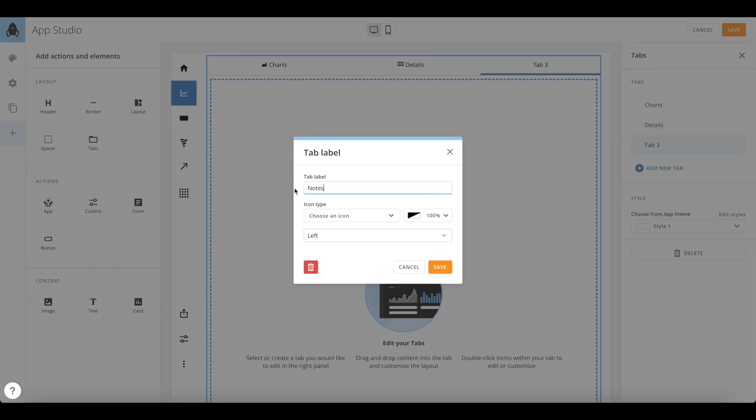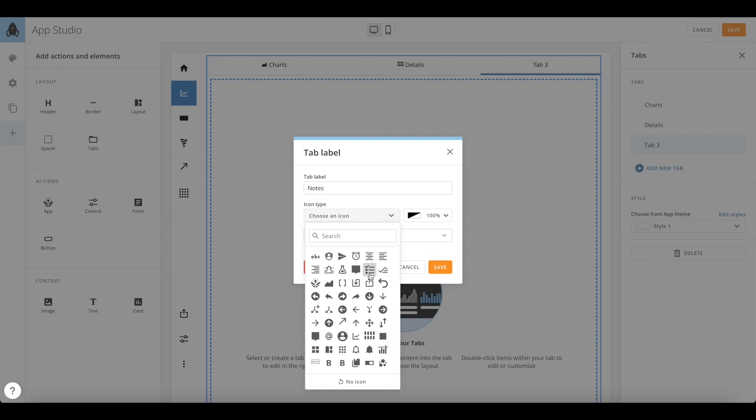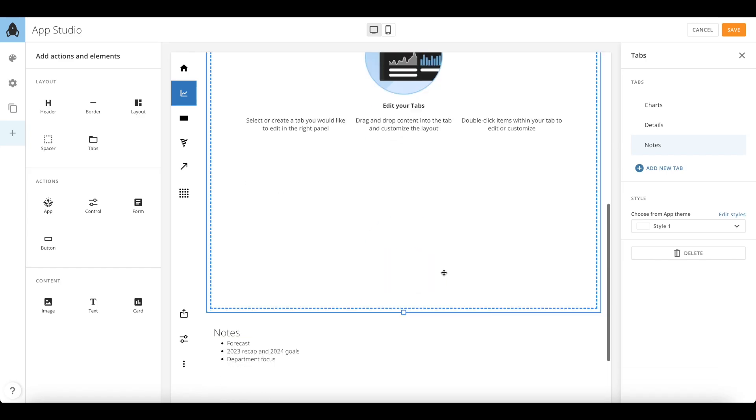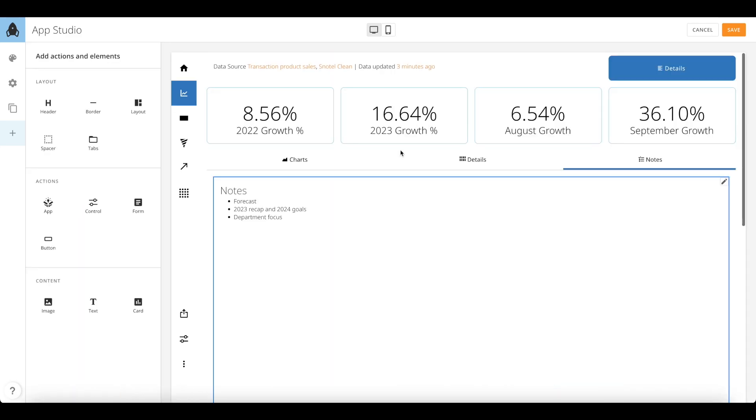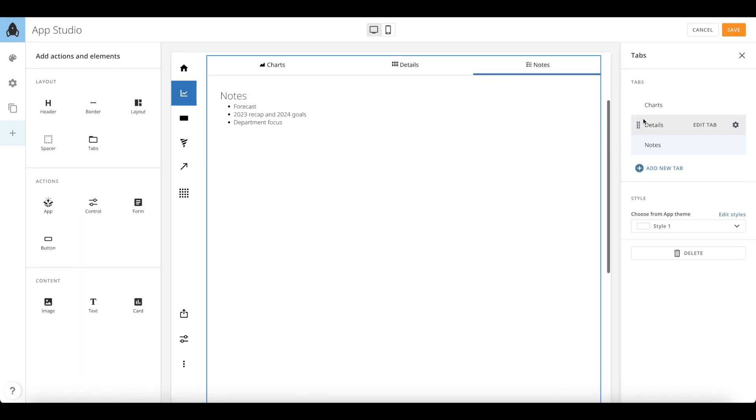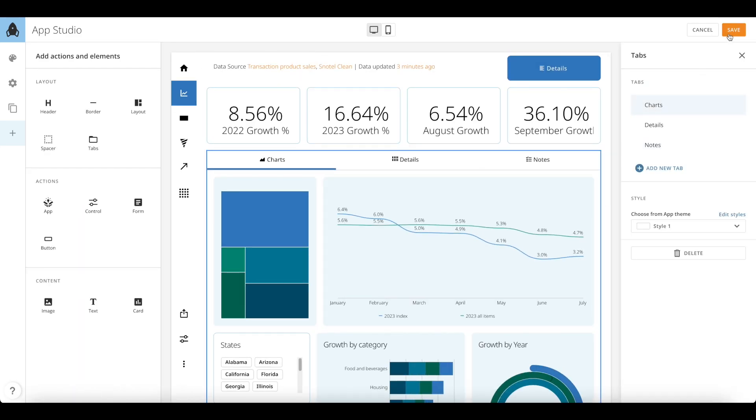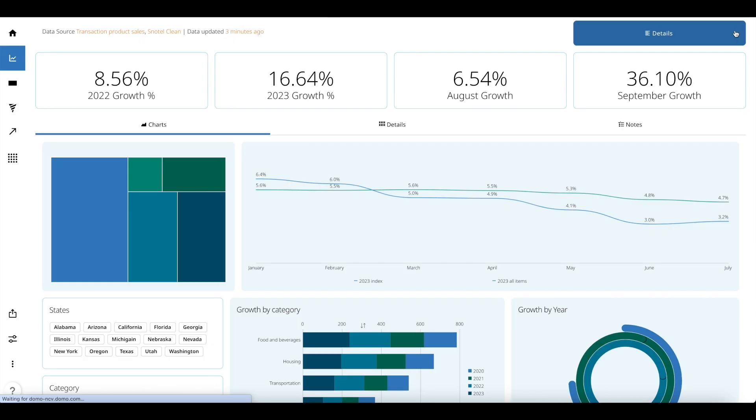Once you're done with the reorganization and you save this tab layout, you will be able to see how seamlessly we can jump between sections of content set up next to each other.